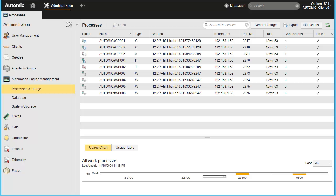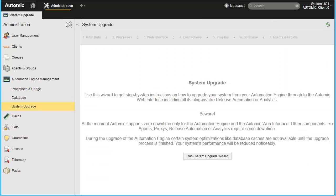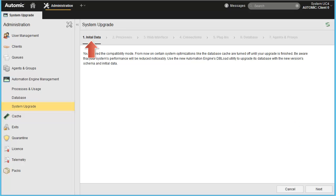We start in client 0, which should always be used to perform a ZDU. We head to System Upgrade and run the wizards. At the top, you see the sequence of steps to follow.